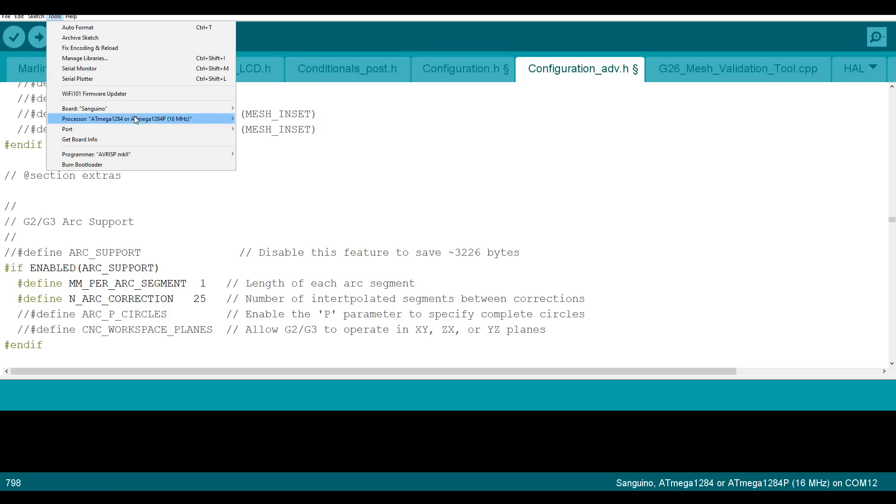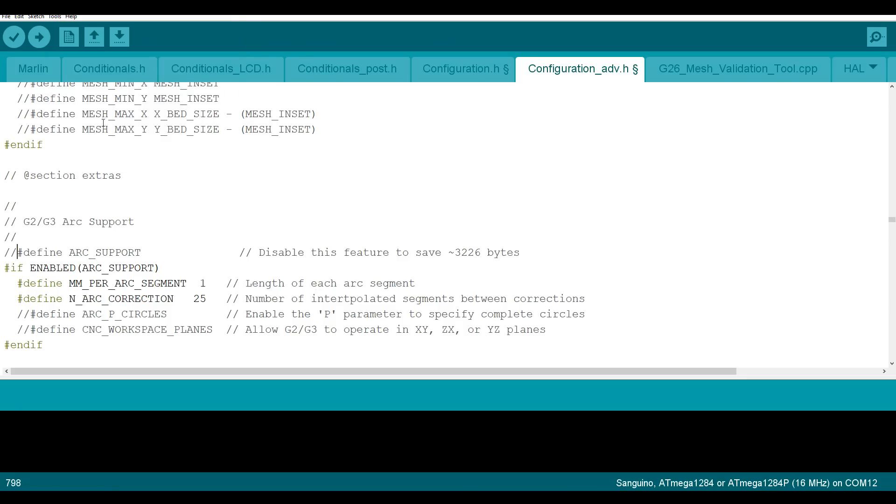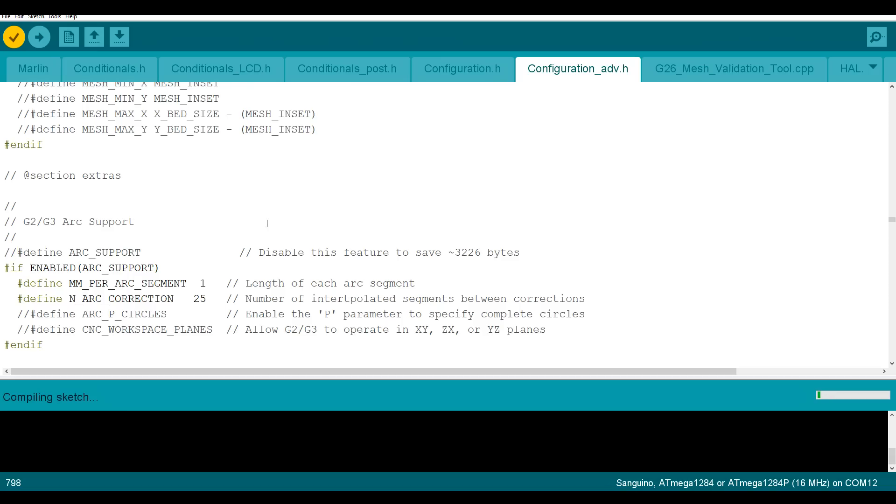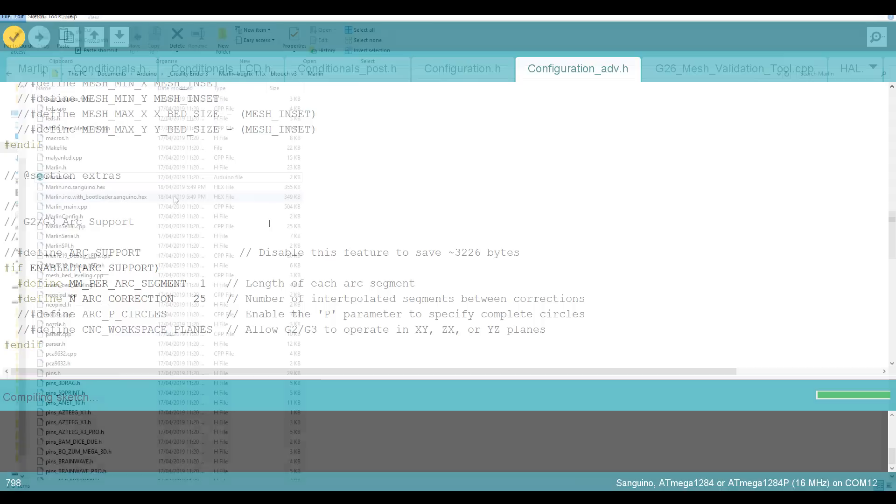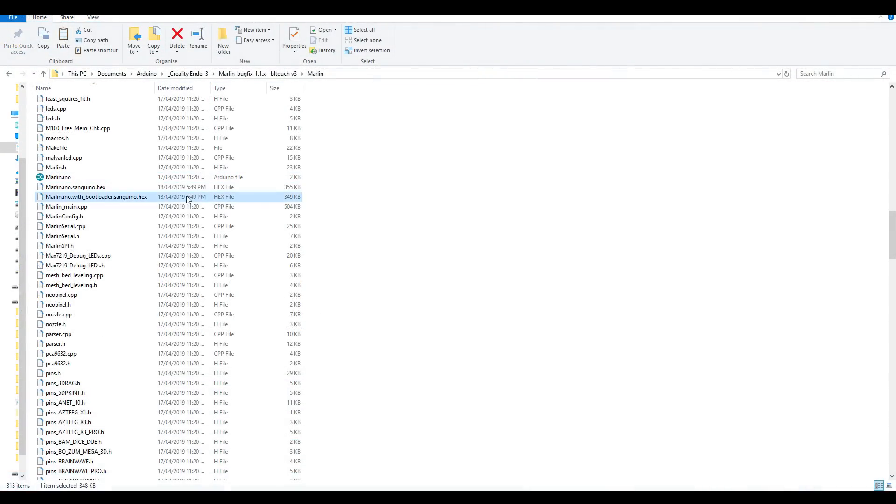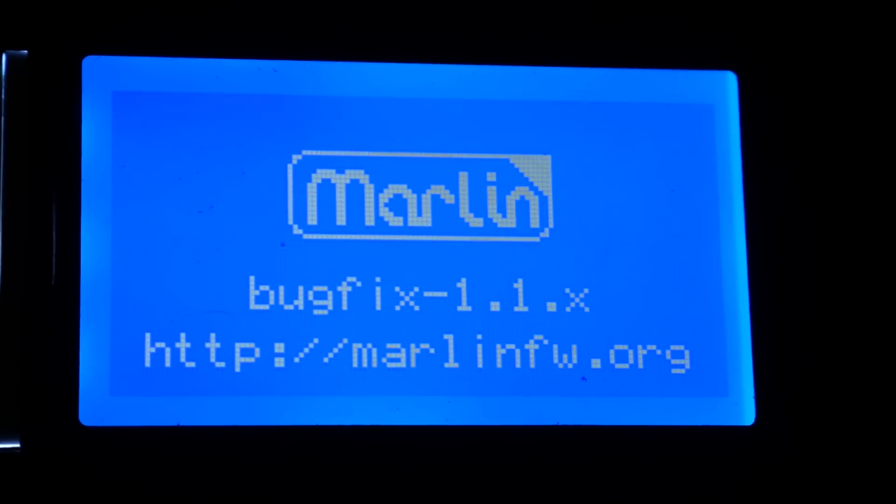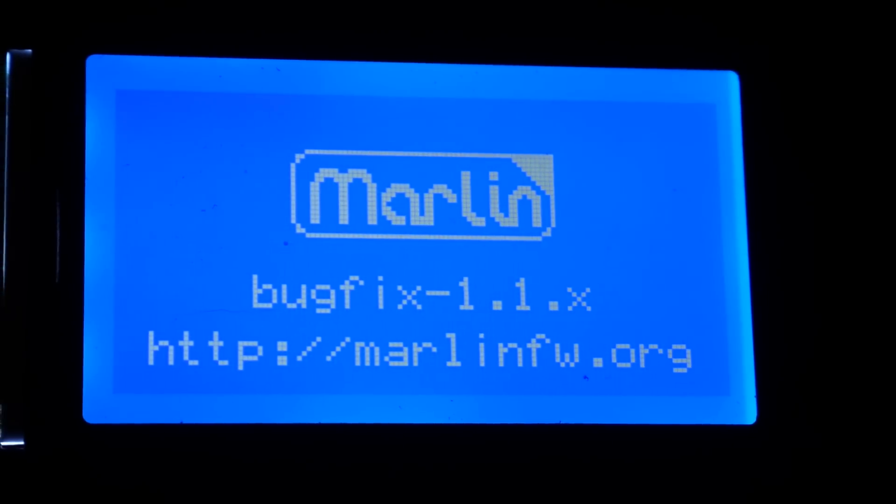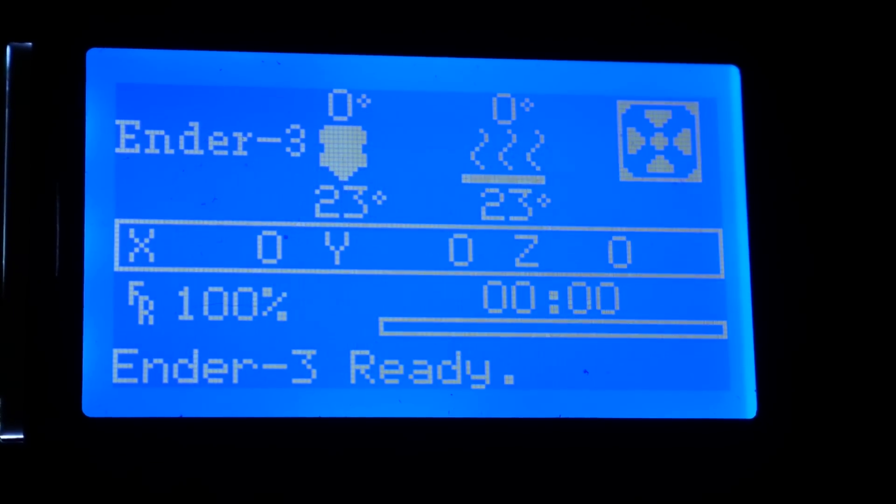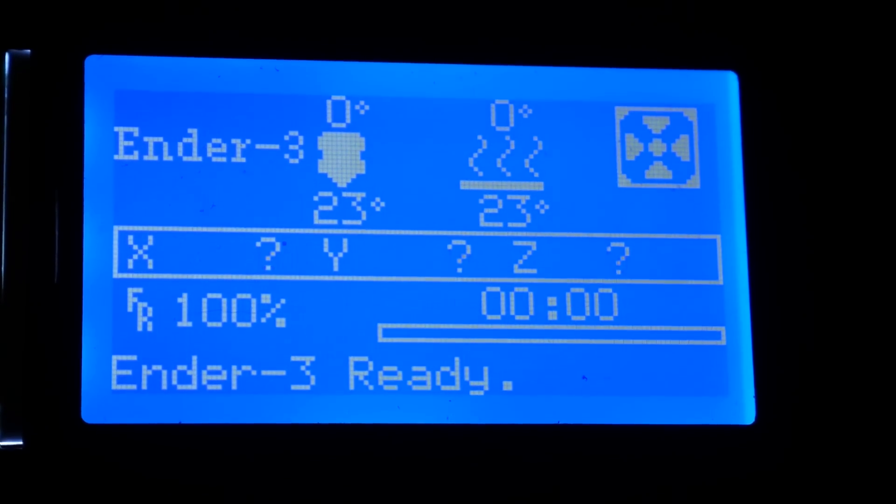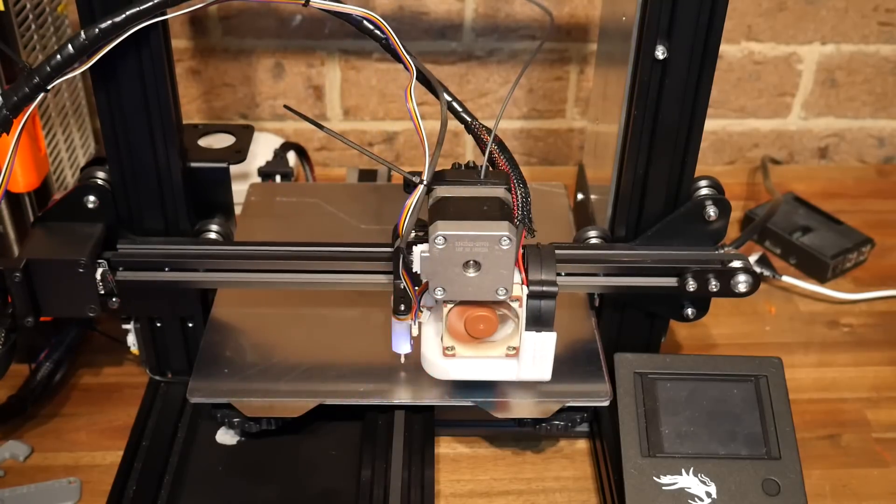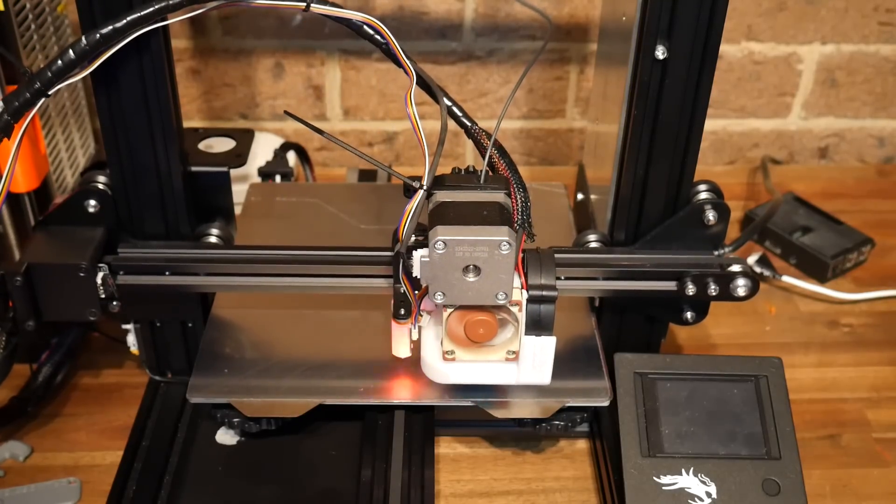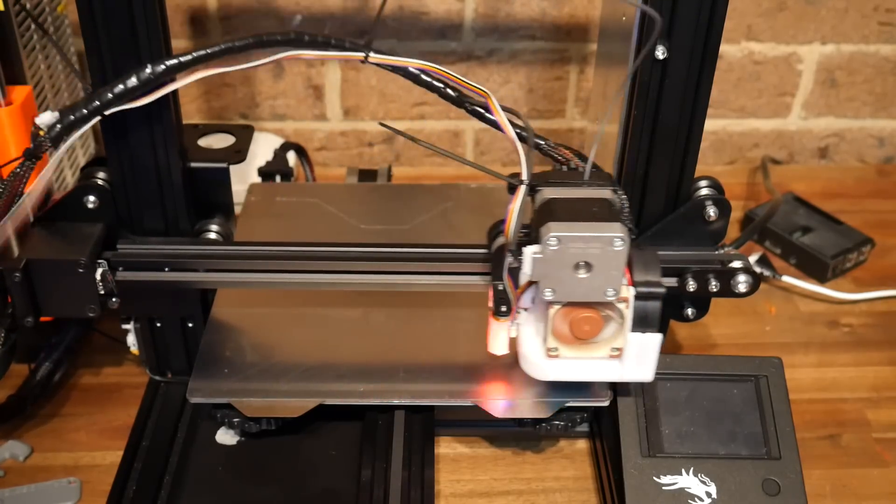We'll make sure we're on ATmega 1284p and we'll verify to make sure everything works. And now that we know everything works, we're going to come to Sketch, Export compiled binary, and that'll give us a hex file that we can flash using our programmer. This will appear in the folder where all of your Arduino files are. And if you flash the one with the bootloader, you'll have that in place from now on. When you power on the printer again, you'll have confirmation that it's using the bug fix version of Marlin, and when I tested the homing and the probing, I found that once again everything was working as it should be.